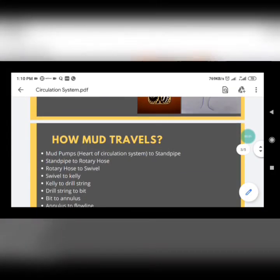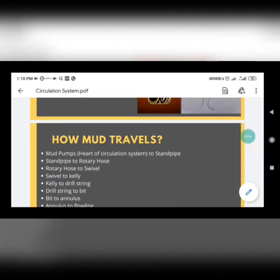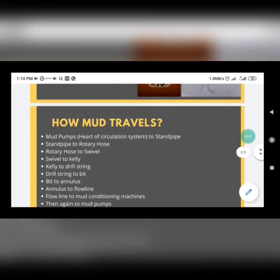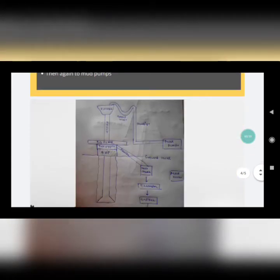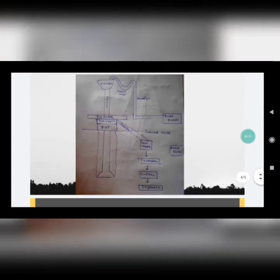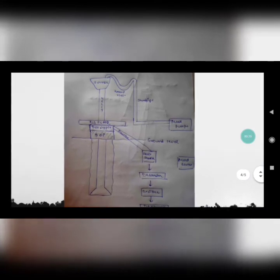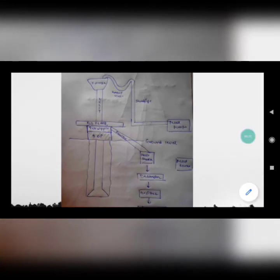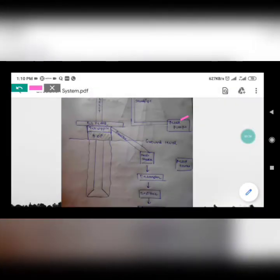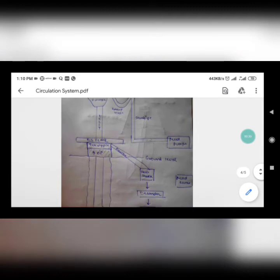Now let's see how the mud travels — the journey of mud from where it starts to where it goes. Looking at this basic block diagram of the circulation system in a rig: mud is pumped from a mud pump, and the mud pump pushes the mud through surface lines to the standpipe.